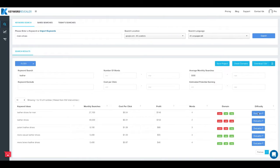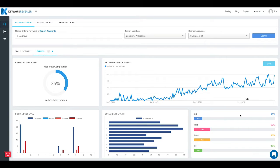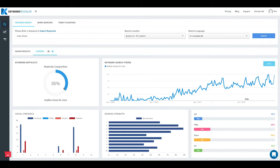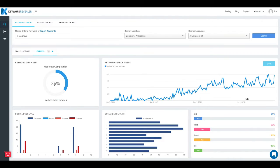Once this next screen loads, you'll see a lot of data displayed and this is very specific to the keyword that we just evaluated, leather shoes for men. Now the first box here shows us on a scale of 1 to 100 what is the actual difficulty or the competition of that term, one being the easiest and 100 being the most difficult. So this is a 35.